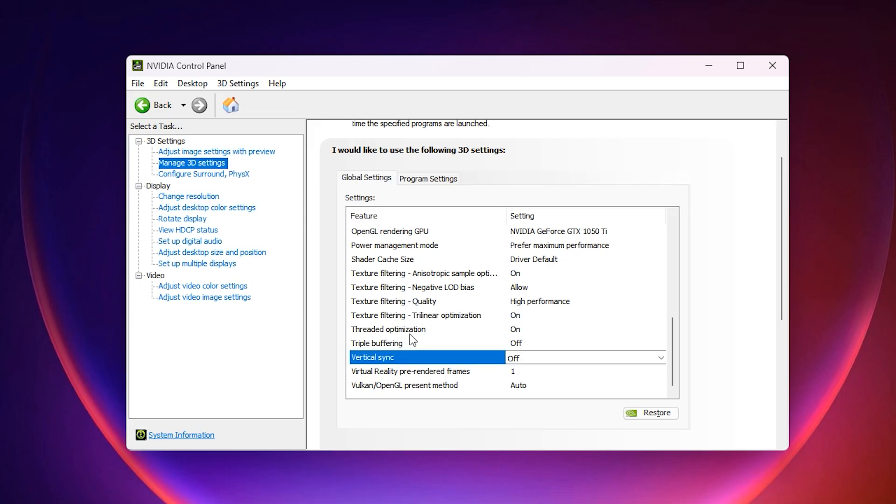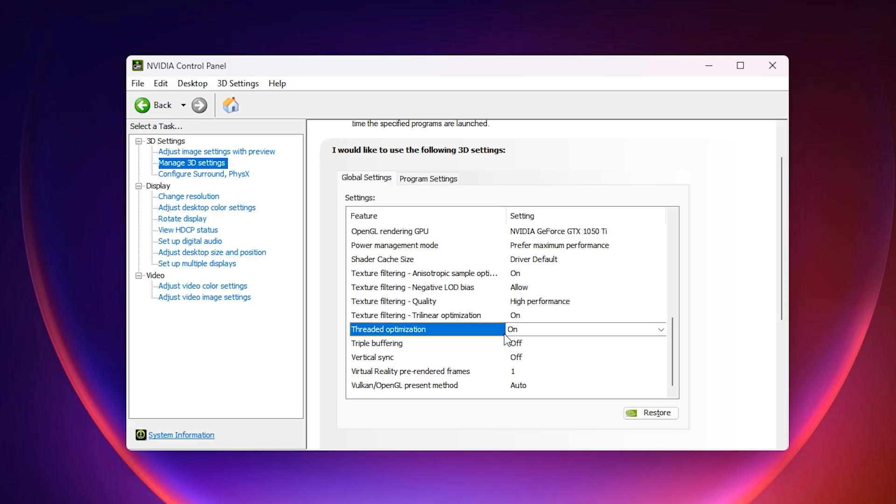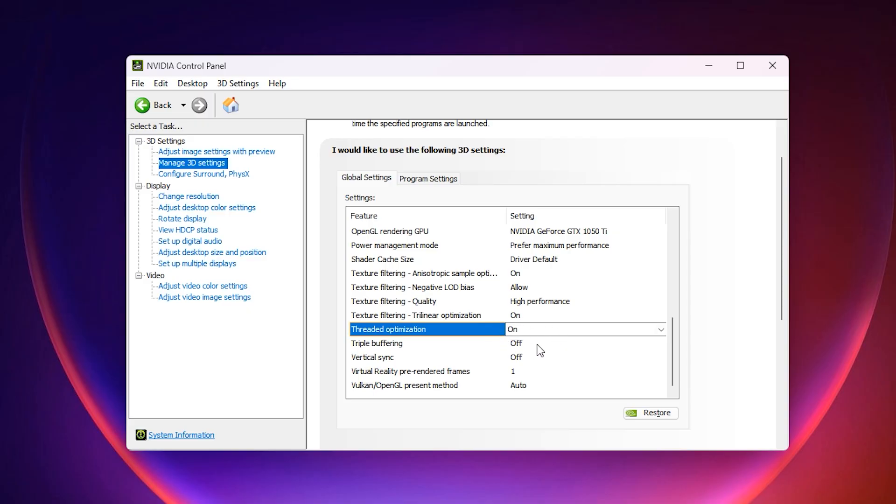Now go a little further down and find threaded optimization. Make sure it is set to on. This option allows the GPU to use multiple CPU threads to feed itself data. If it is off, the GPU receives data more slowly, which again results in low GPU usage. With it enabled, your GPU gets a steady stream of work and does not stay idle. Finally, apply these changes.